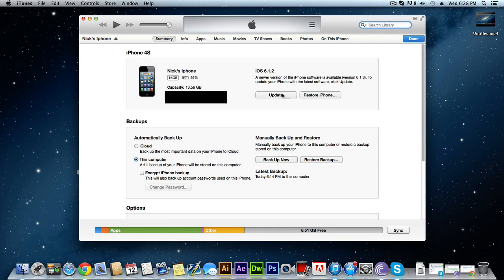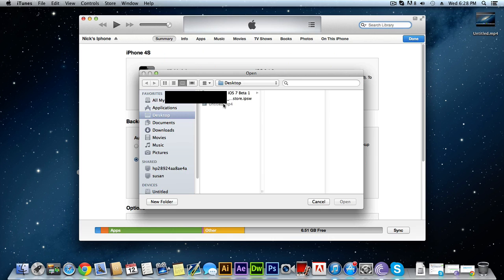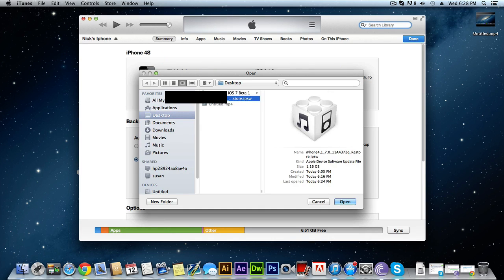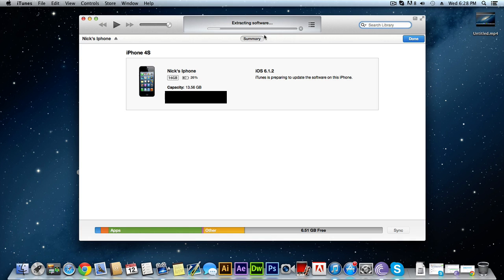All you're going to do is click Update, but before you click Update you have to hold Option on Mac or Shift on PC. I'm using a Windows keyboard on a Mac, so I'll click Alt and then left-click Update — this brings up a menu that lets you choose which update file to use. Click on the Lego-looking file you saved, click Open, then click Update and it's going to do everything automatically.